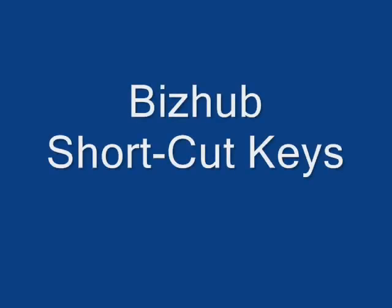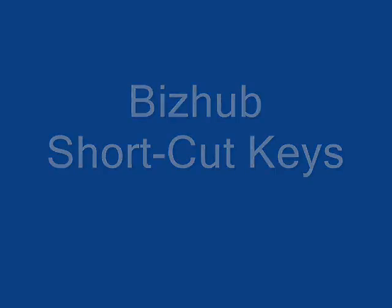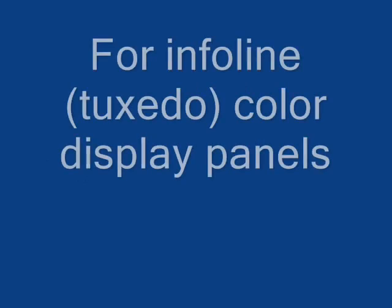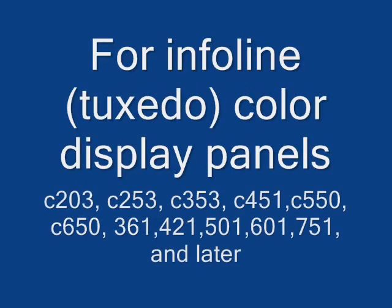This video is intended for frequent users of the BizHub copier who perform regular jobs. We will show how to set up shortcut keys.